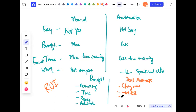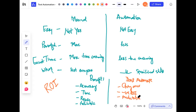Tests without predictable results should not be automated because you can't verify them. One example is user experience — how do you feel about the colors used? Can automation tell you what you feel? No, it cannot. Anything to do with UX — user experience — should also not be automated.